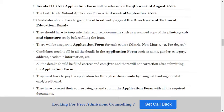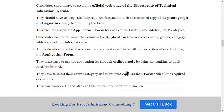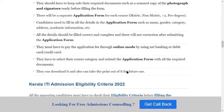You can check all information related to Kerala education on the official website. Candidates should keep their required documents ready — such as scanned copy, photographs, and signature — before filling the application form. There will be a separate application form for each course: matric, non-matric, plus two, and pre-degree. Candidates need to fill all details such as name, gender, category, address, and academic information.